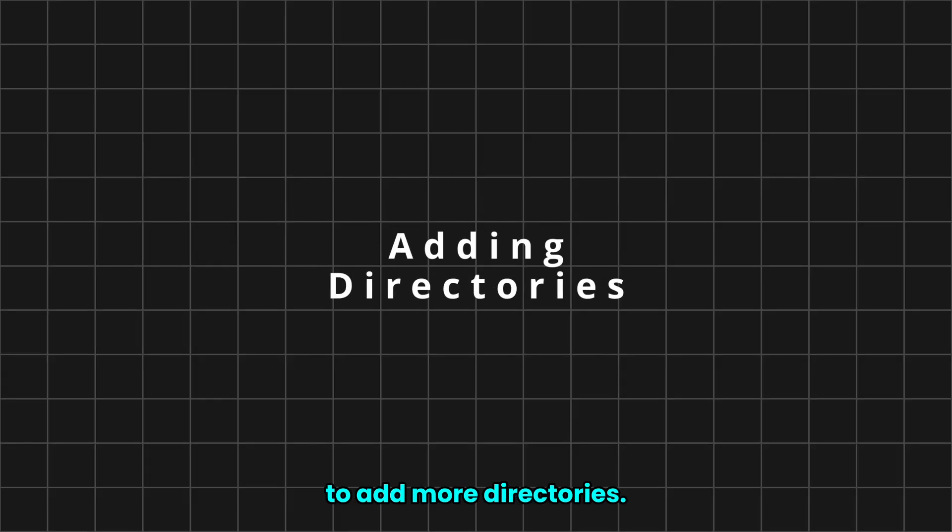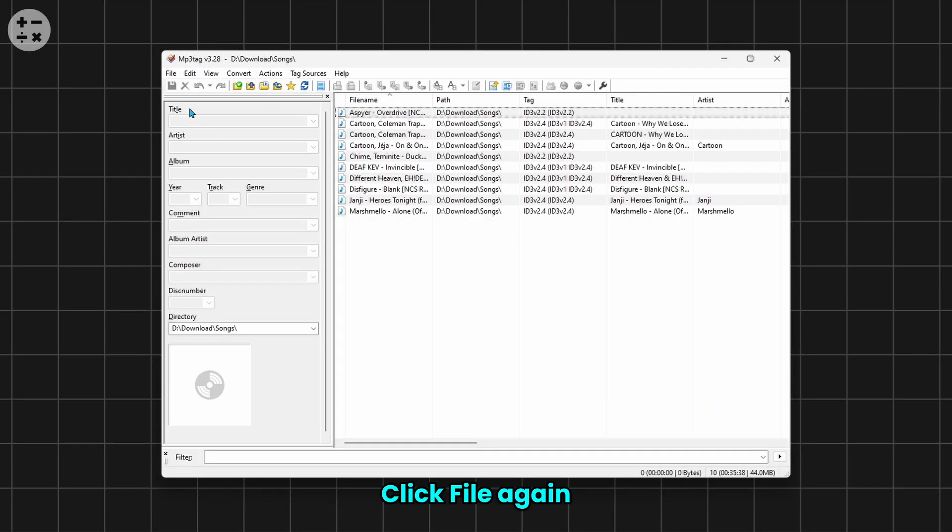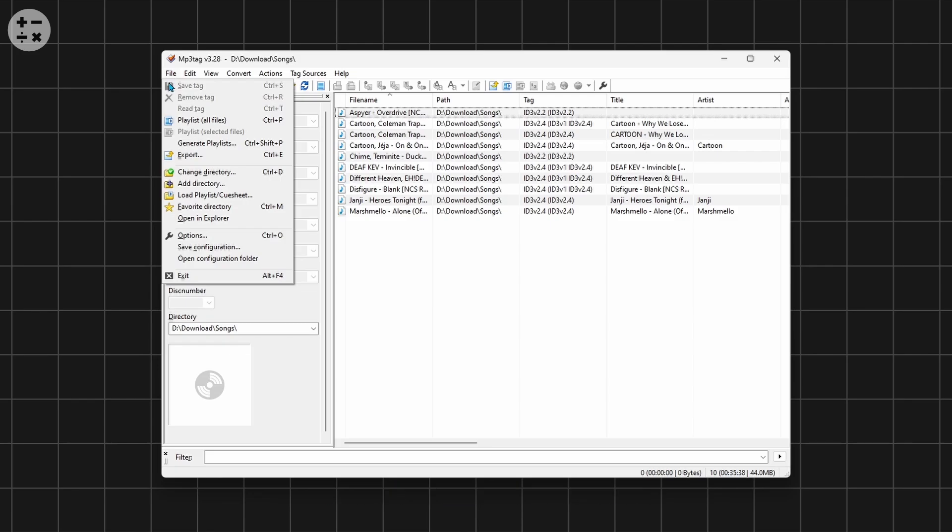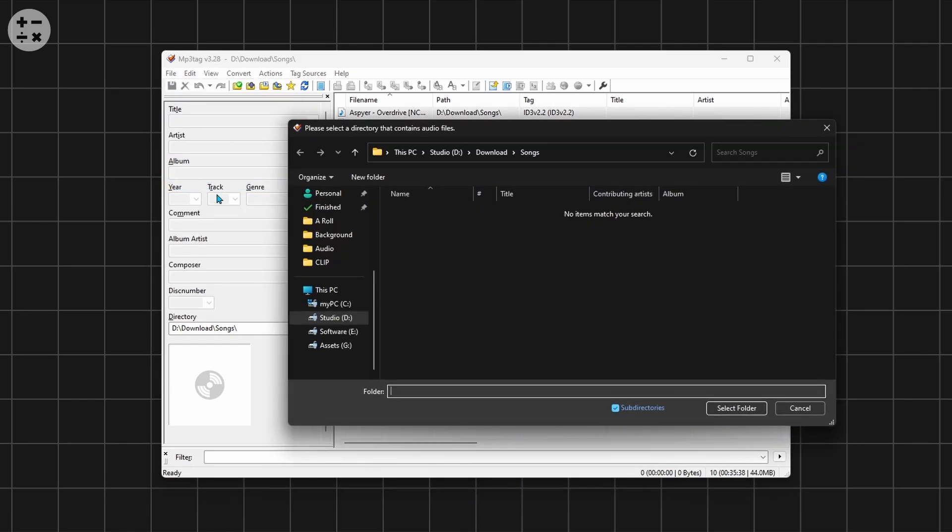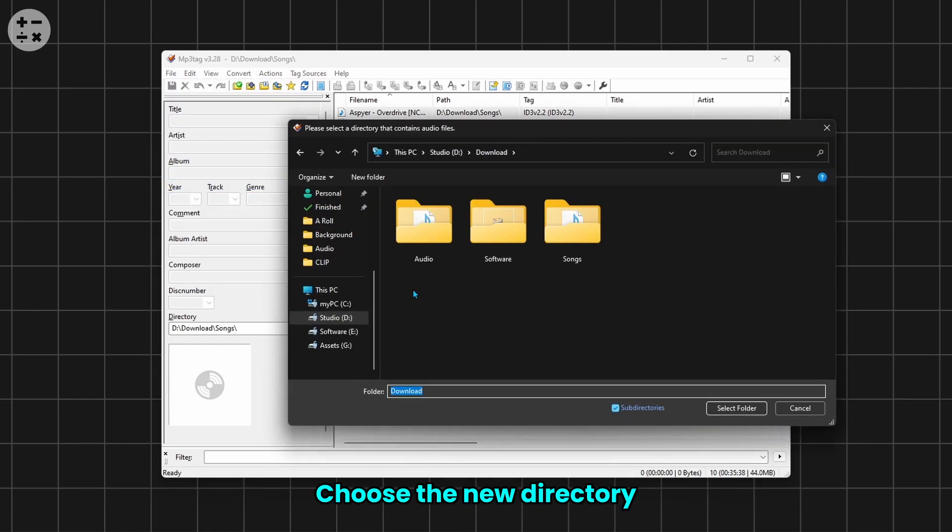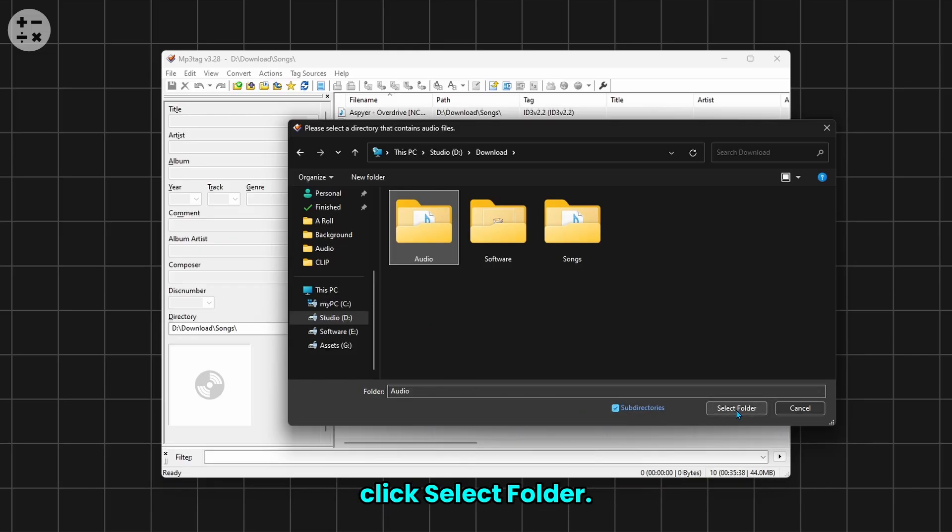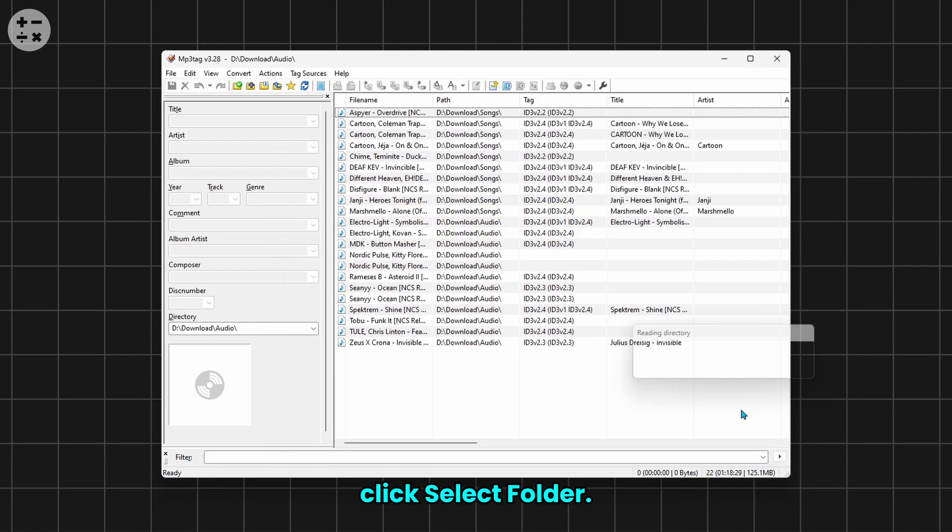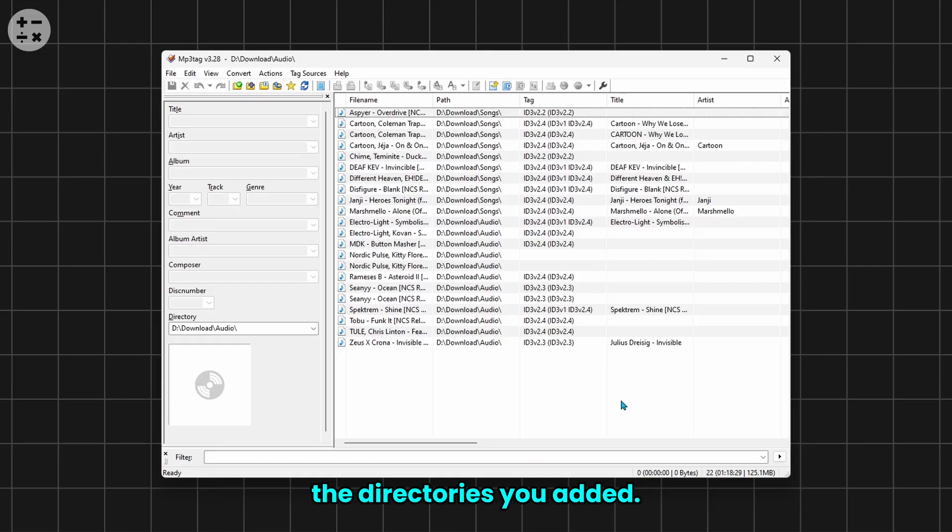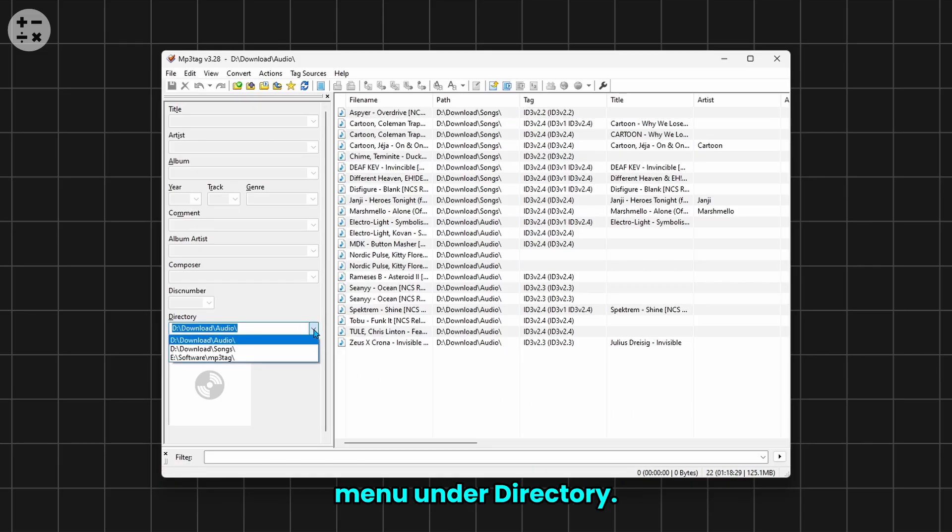Next, let's see how to add more directories. Click File again and select Add Directories. Choose the new directory you'd like to add, and also enable the subdirectories option and click Select Folder. Now to select the directories you added, you can use the drop-down menu under Directory.